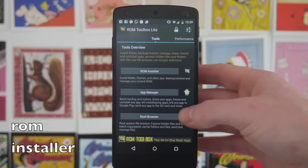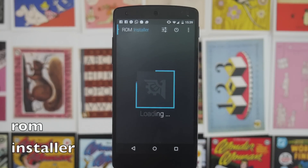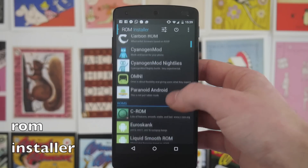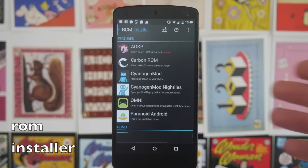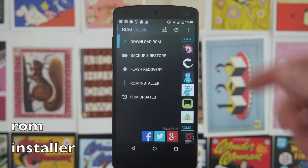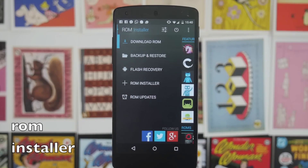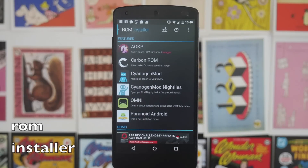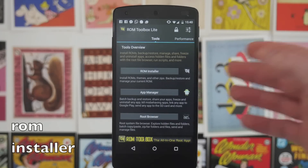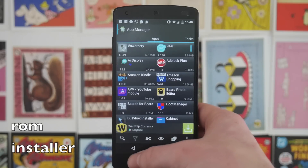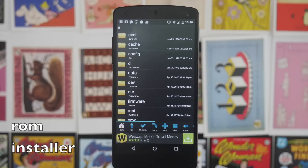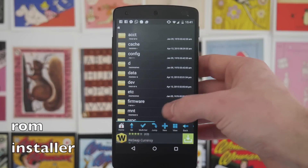Next up we have ROM Toolbox. If you hit ROM Installer here it takes you to the ROM Installer app, which allows you to install ROMs for whichever phone you're running. They have different distros for all the most popular versions of Android — AOKP, Carbon ROM, CyanogenMod, and all the good stuff. Within this app you can also backup and restore, flash recovery, and make it so your ROM will automatically update. It's a really powerful tool if you're going to be running a custom ROM or swapping between multiple ROMs. Going back to ROM Toolbox, there's also an App Manager for backups and a root browser built in, which is a slightly more pared down version of what I showed you earlier.